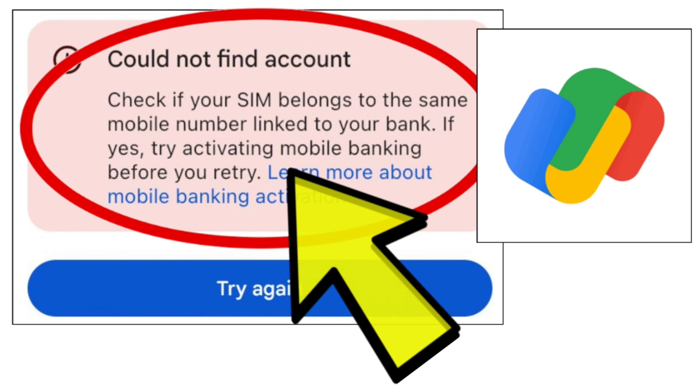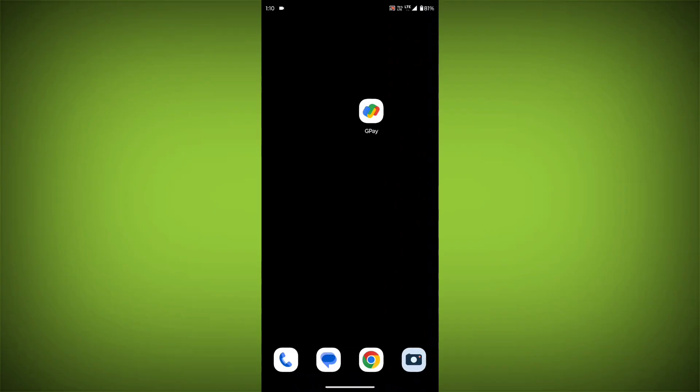Make sure that the SIM card in your phone is the same one that is linked to your bank account. Google Pay uses your SIM card to identify your phone and verify your account.